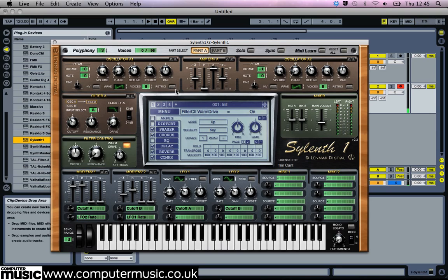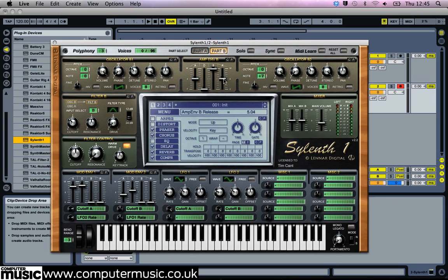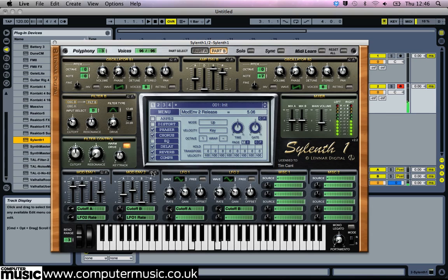Though we turned up the amplitude envelope times earlier, the sound still ends a little abruptly. That's because on note release the modulation envelope is just dropping straight to zero. So let's turn up the amplitude envelope release times to 8 and then turn the modulation envelope release times to about 5. This gives us a bit of breathing space at the end of the sound where the volume is fading out, and before that the modulation envelope amounts are heading down to zero as well.